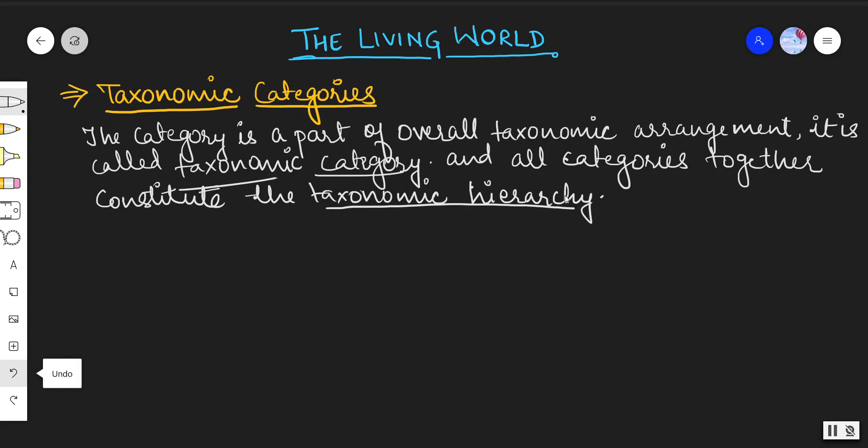If this hierarchy is being used in taxonomy, then we will call it a taxonomic hierarchy. Taxonomy is nothing but the branch of science which deals with the identification, nomenclature, and classification of organisms.